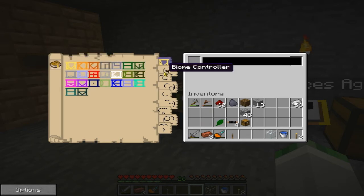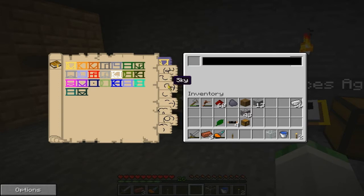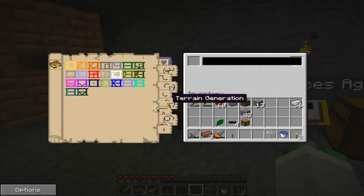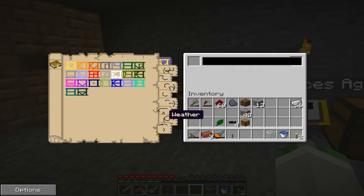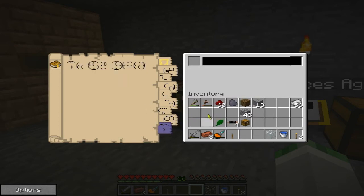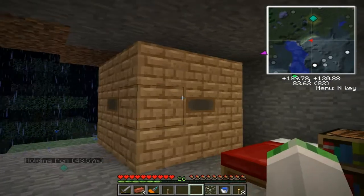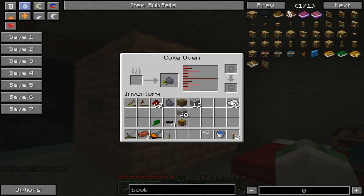You have all sorts of things you can control, such as biomes, lighting, sky, terrain features, terrain generation, time, weather, and world modifiers. Now, world modifiers are really what make it want to blow up.